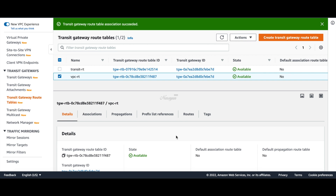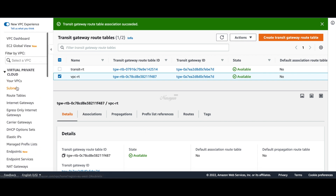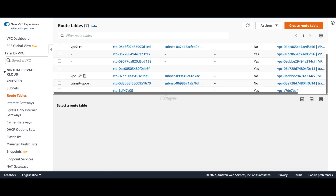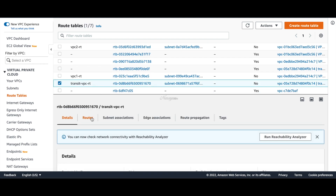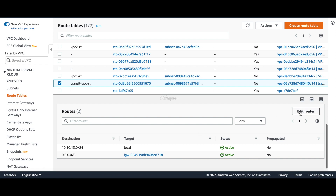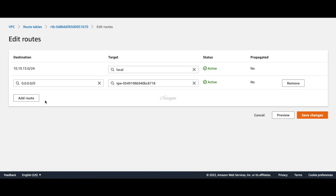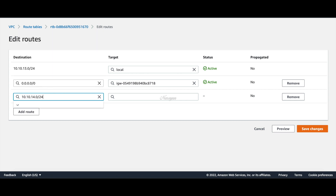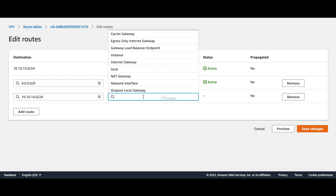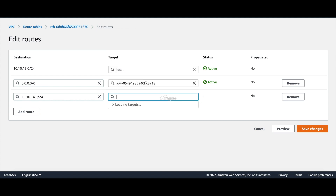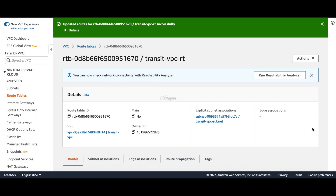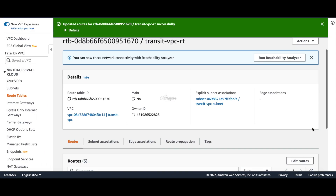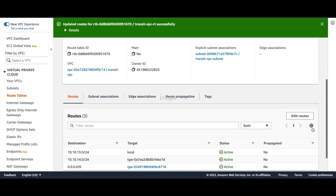Let's go to route tables and choose our transit VPC route table. Go to routes and add a route — this will be to the TGW prefix which is 10.10.14.0. This will point to the TGW attachment — specifically the VPC attachment that we'll use. Now we have the routes.